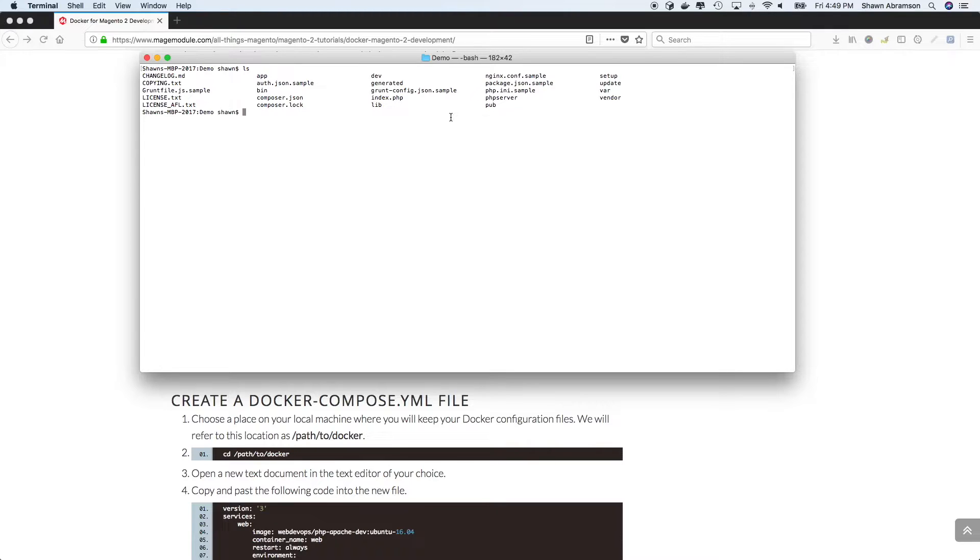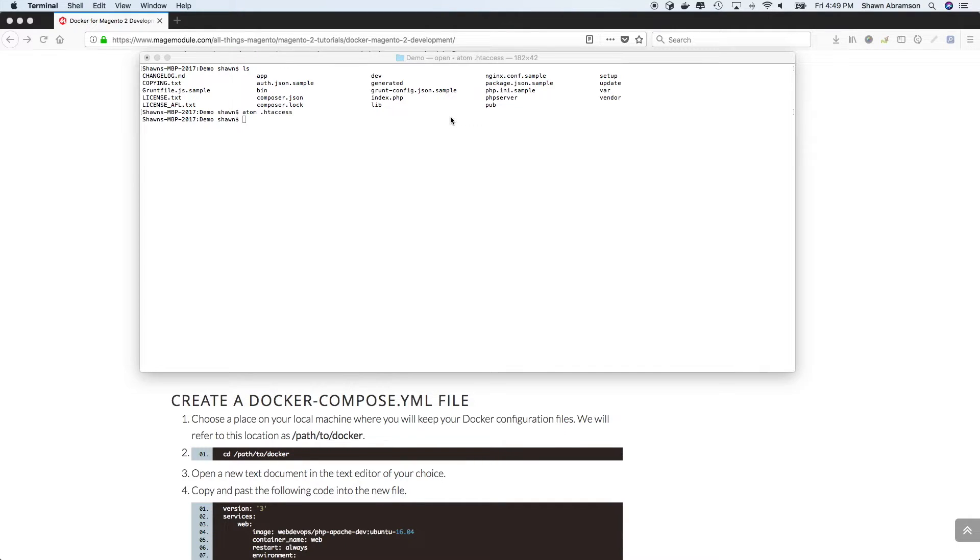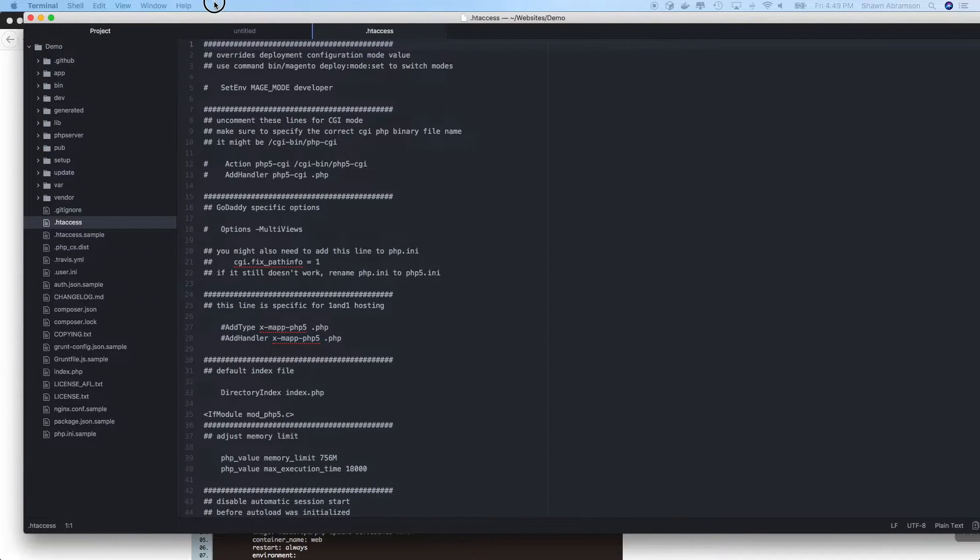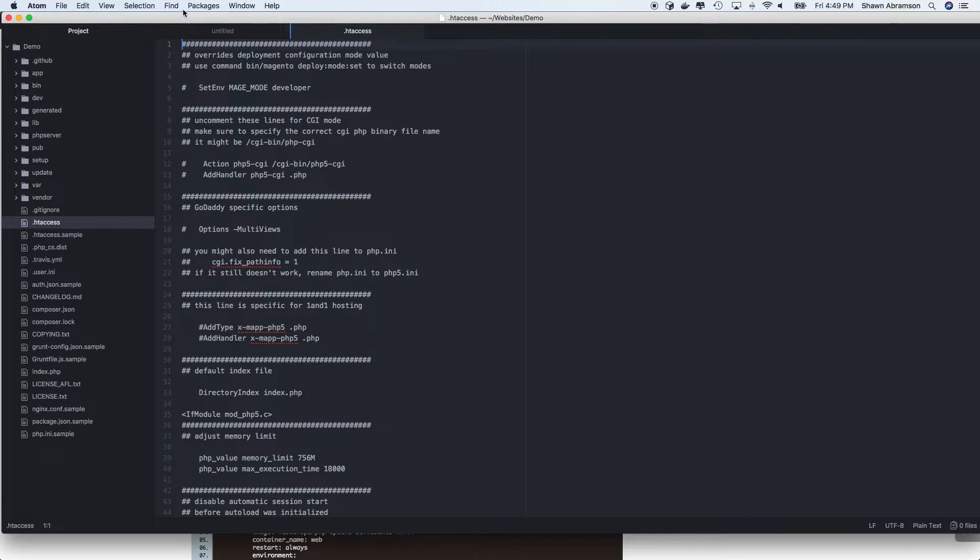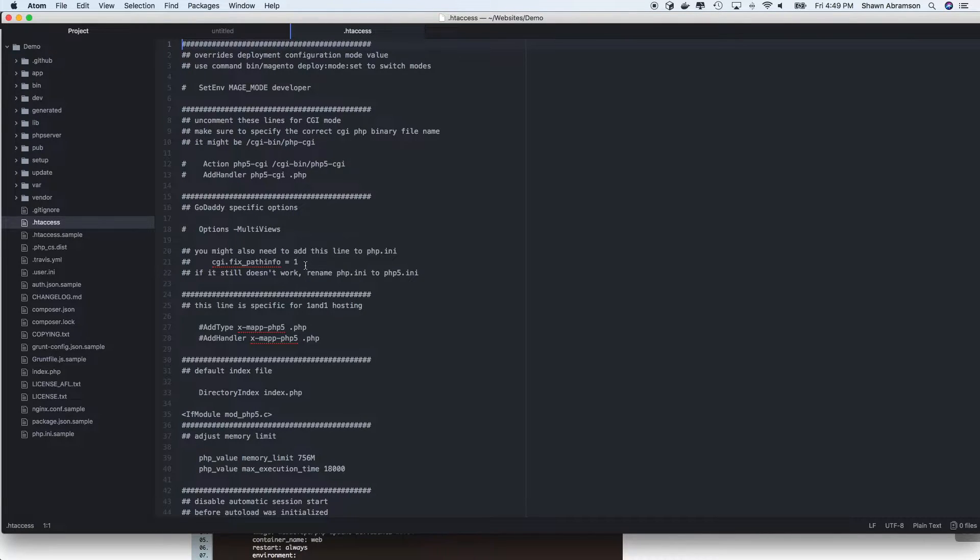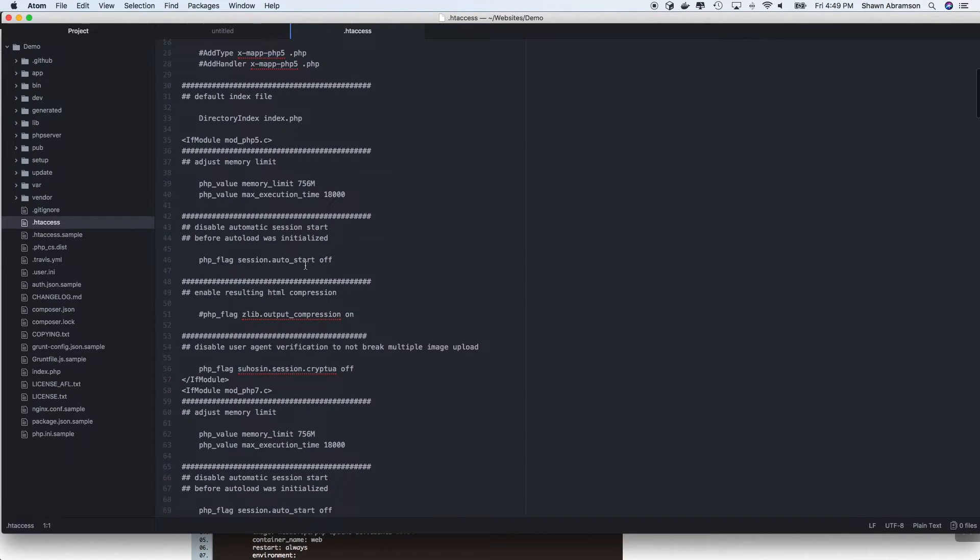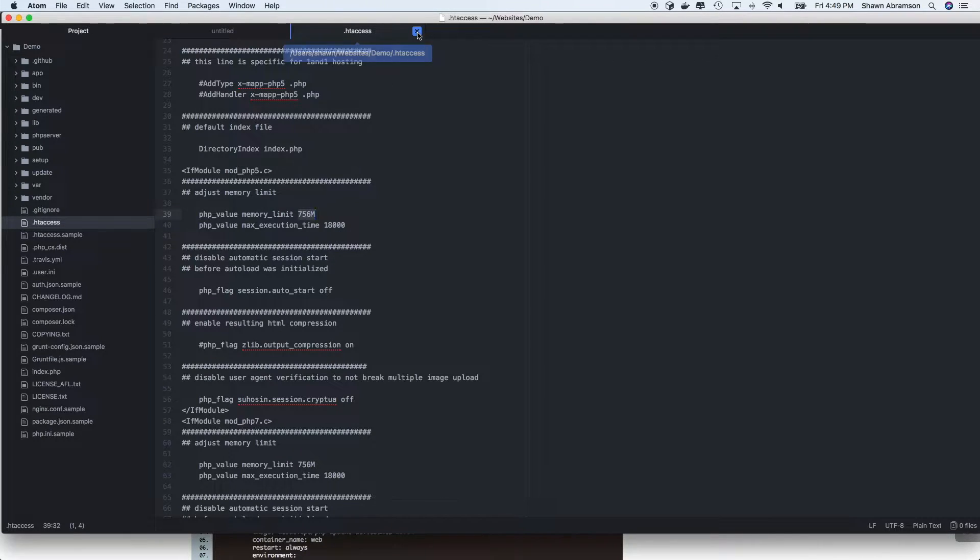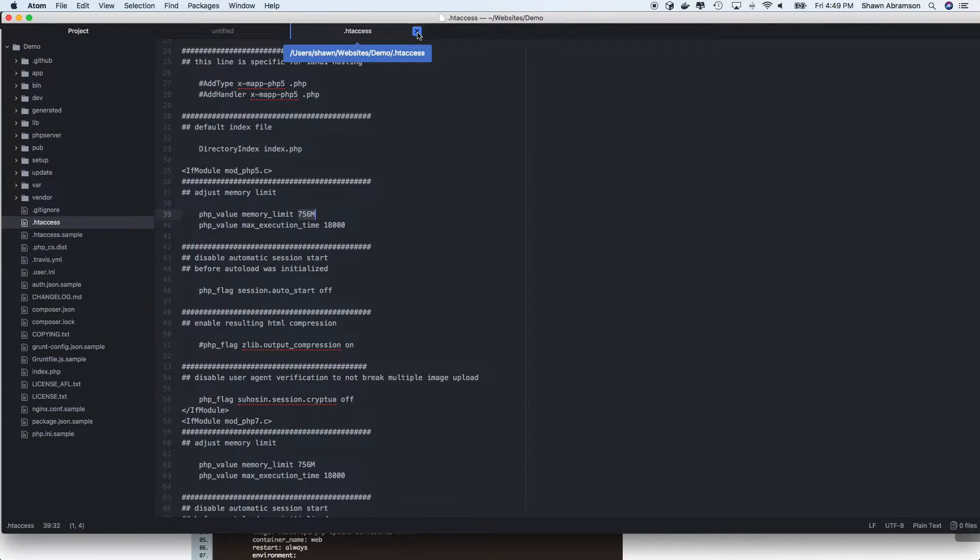But let's just go ahead and take a quick look. And of course, it opened in my other monitor. But okay, so we'll see here that we've got 756 megs. Magento recommends 2048 megabytes.